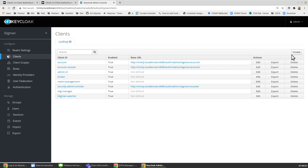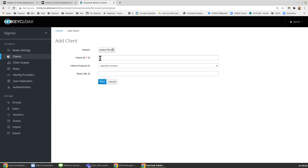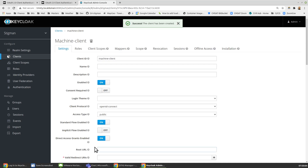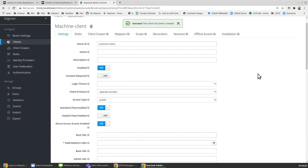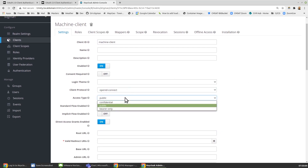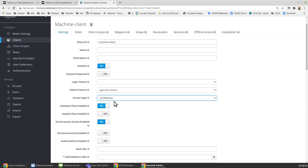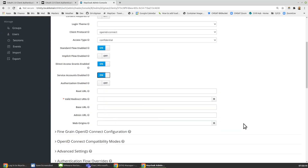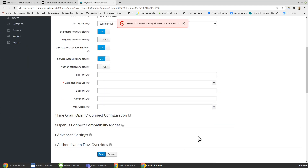I need to add a new client, so I'll create a new client. This will be machine client. It's actually very straightforward. By default, the access type of this client is public. We want to set that to confidential, which now enables the service accounts enabled option — that was not available for a public client. We want to turn that on, and then we want to save our work.